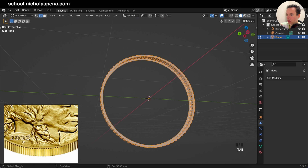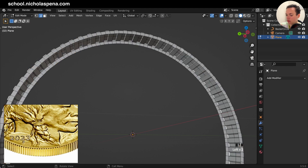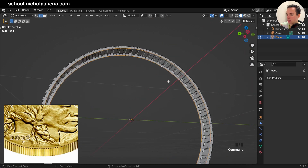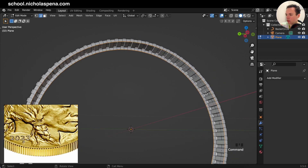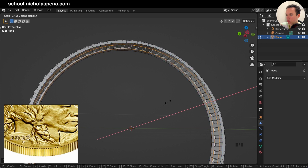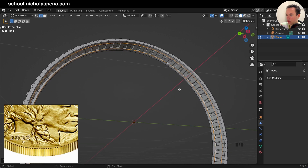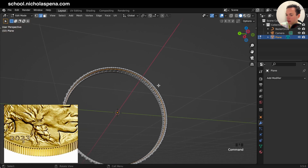Now in Edit Mode, just select — first you can select this and this, Shift+Alt+Click to get this loop. Then you need to put this part down — E to extrude, then Escape, then S, X to scale on X like this.